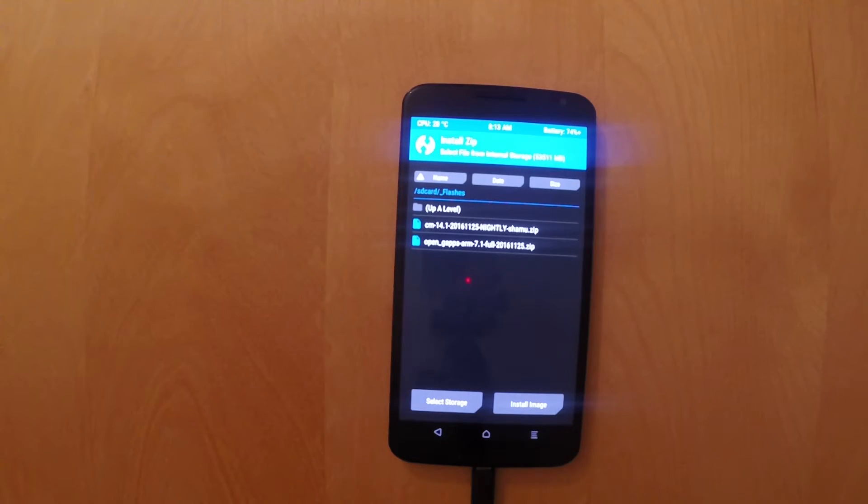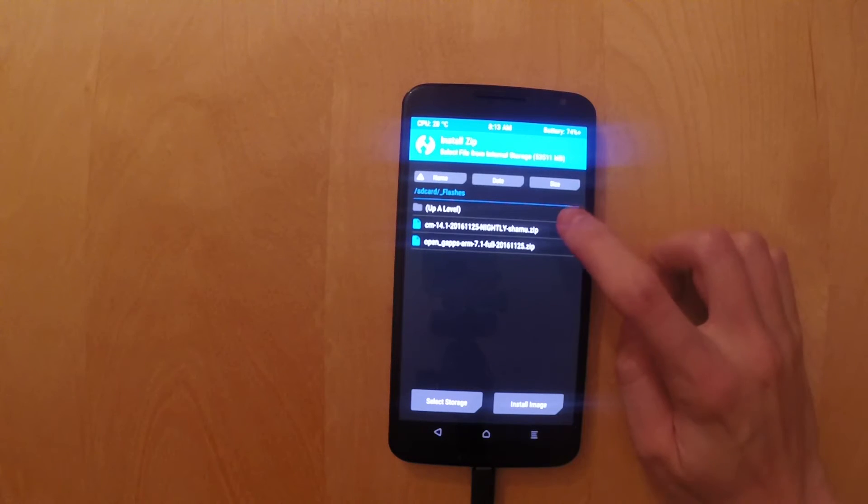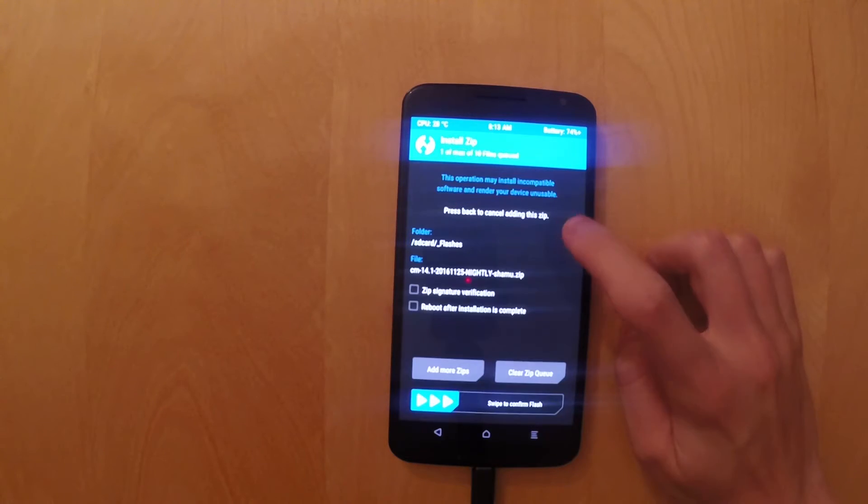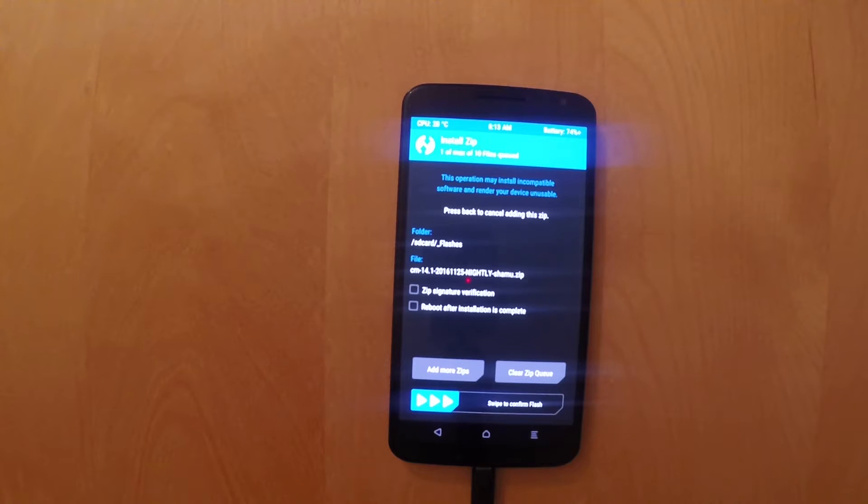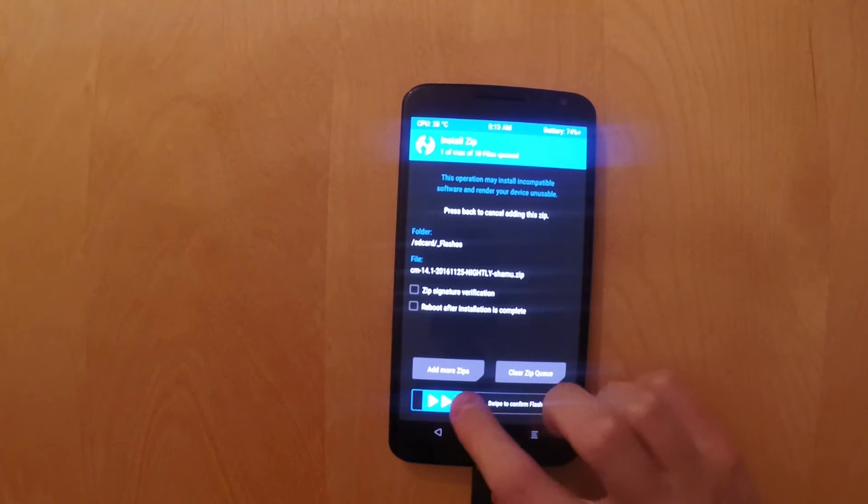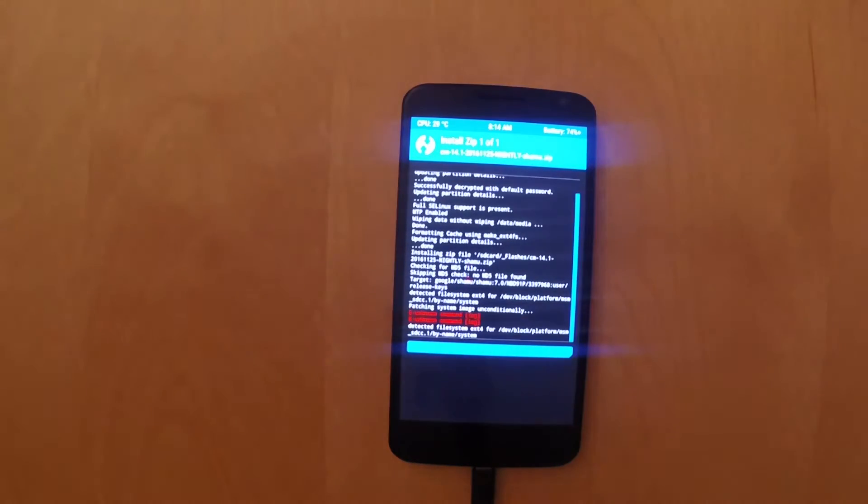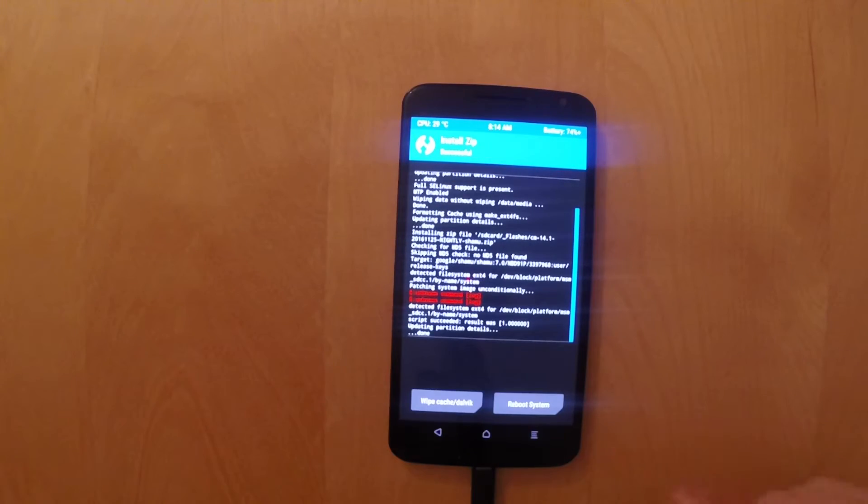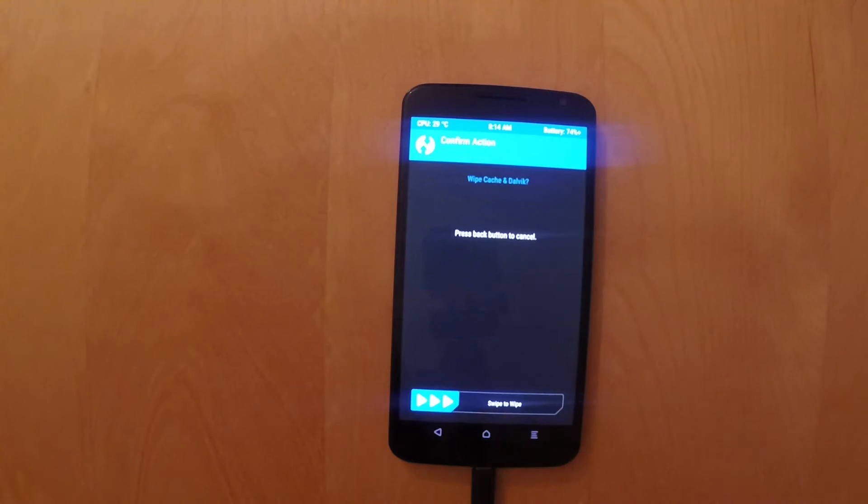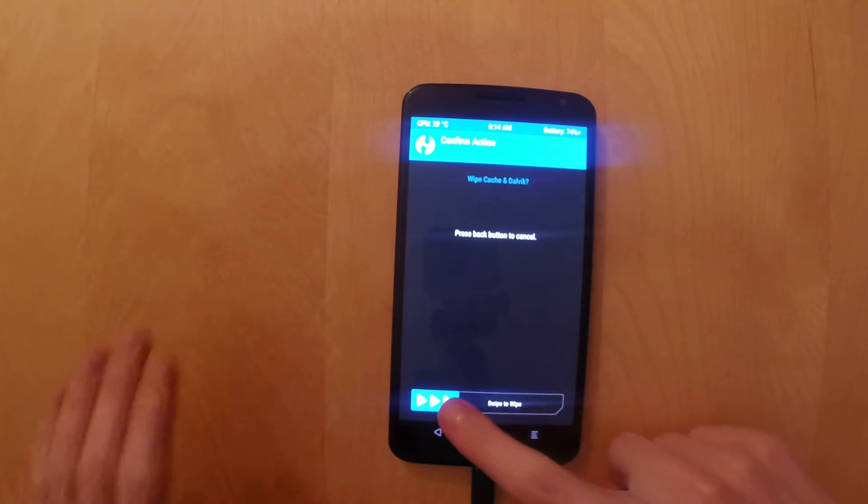And then you're going to install the zip. So I recommend that you first install CyanogenMod 14.1. So just click on the zip. And then you will swipe to confirm the flash. Now that might take a couple minutes, depending. So just let that be.